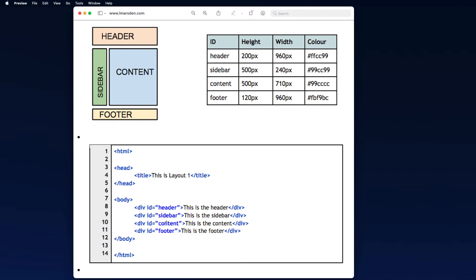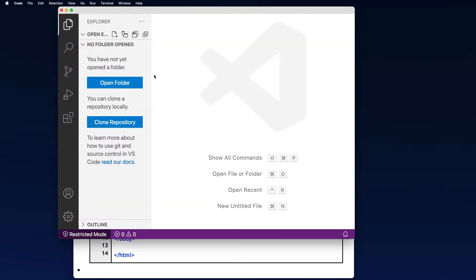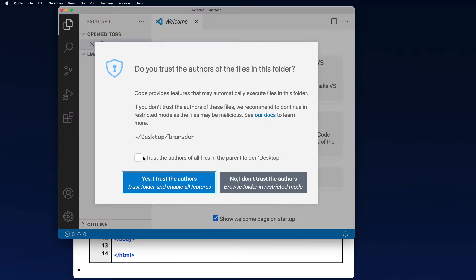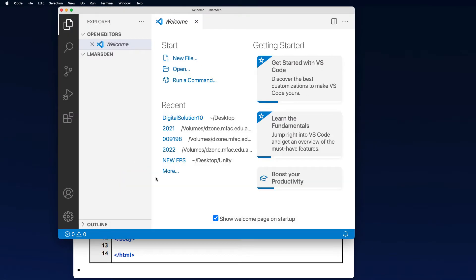But I'm going to start with a blank HTML document, create the CSS and I'll be using Visual Studio code. So the first thing I'm going to do is open a folder and what I'm going to do on my Mac is actually trust the folder that I've opened and the folder is called El Marsden.